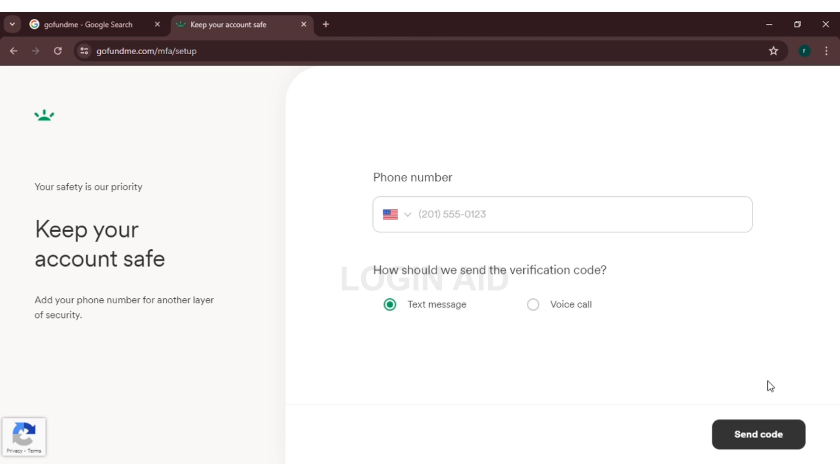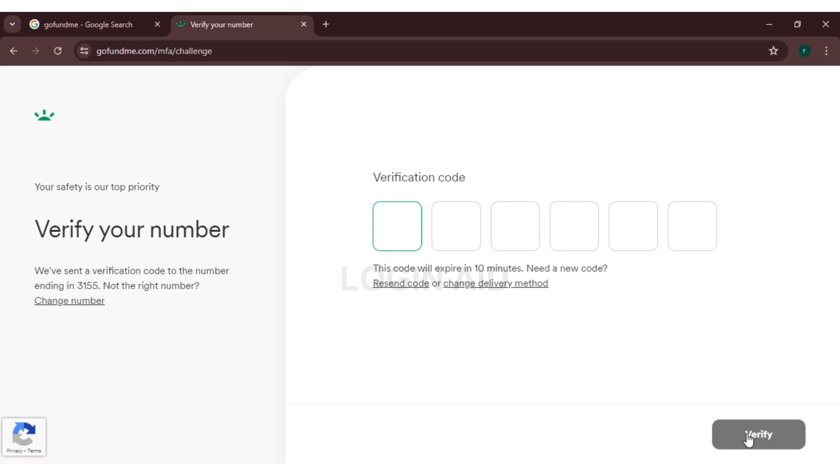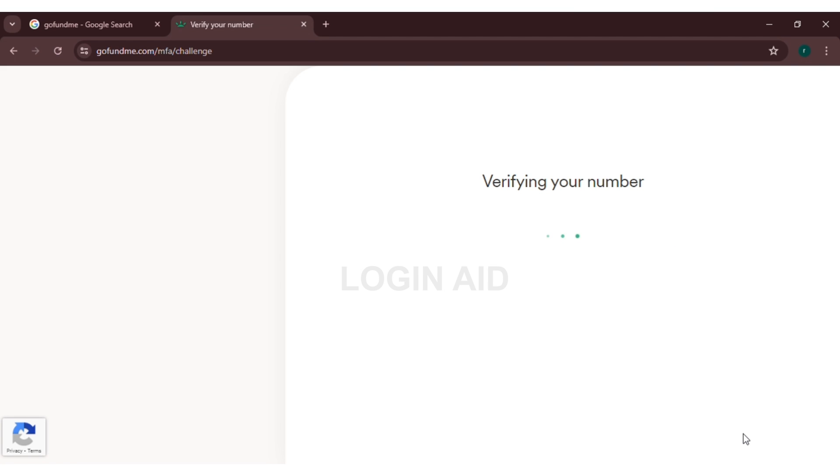Now you will also have to select how you would like to receive the verification code. You can either receive it through text message or you can do it through voice call. Now click on send code. You will be sent a verification code to your phone number. Simply enter that code. Now click on verify. Here you can see my number is being verified.